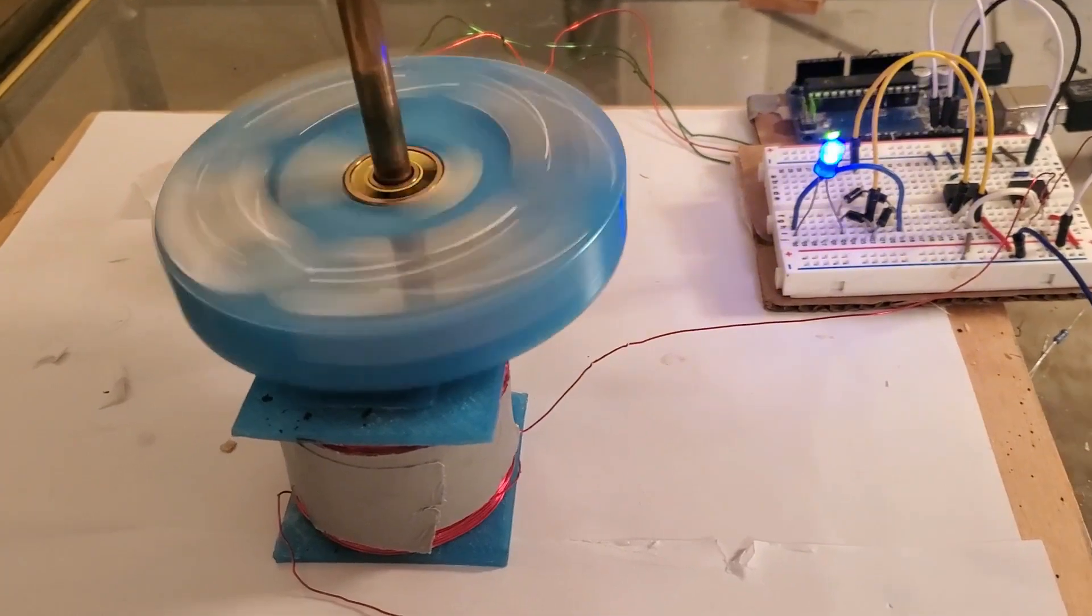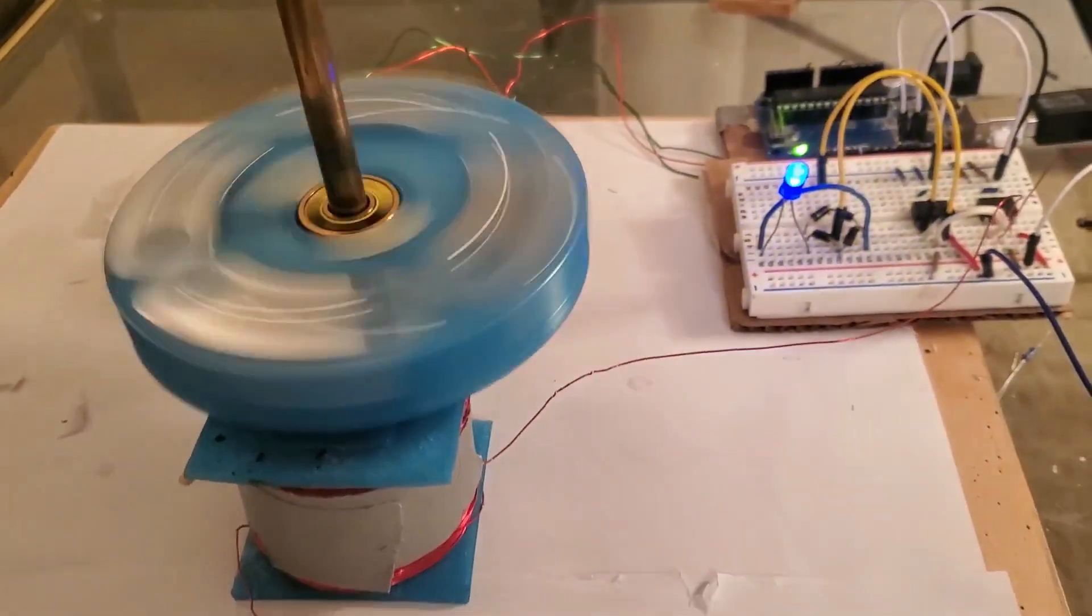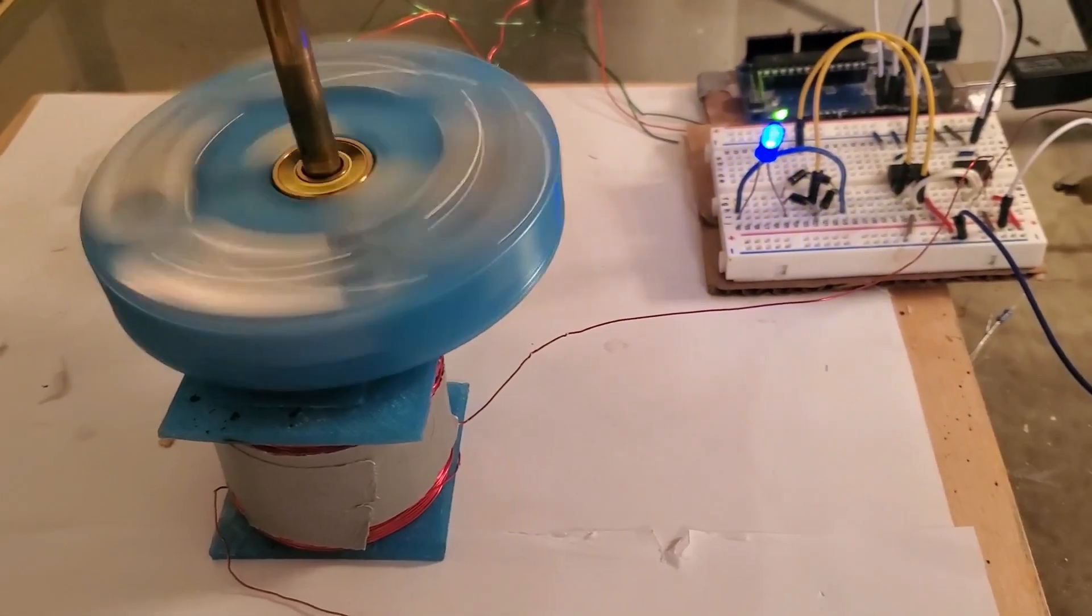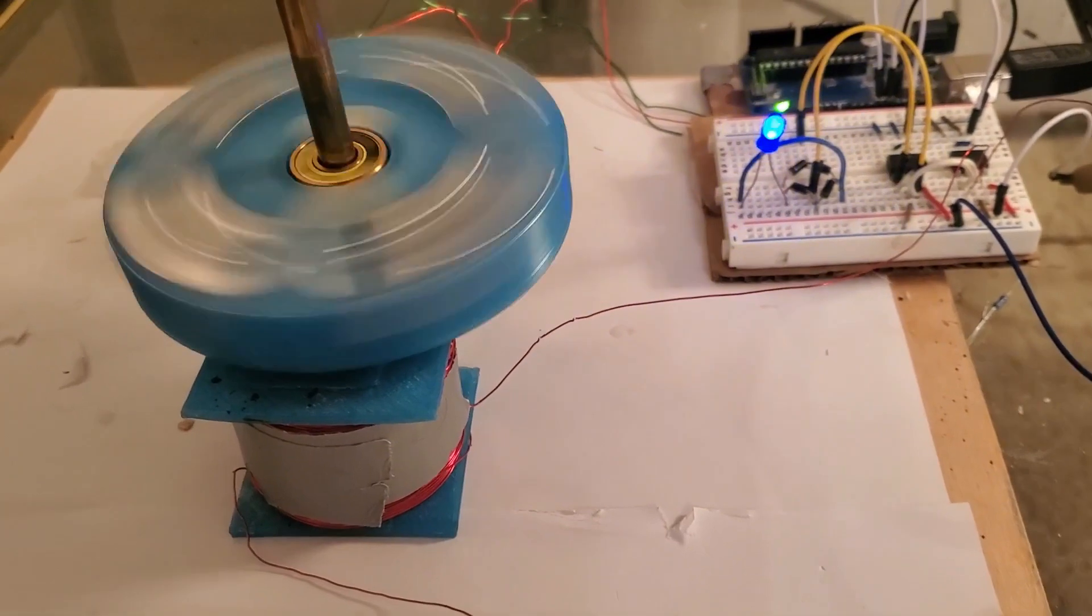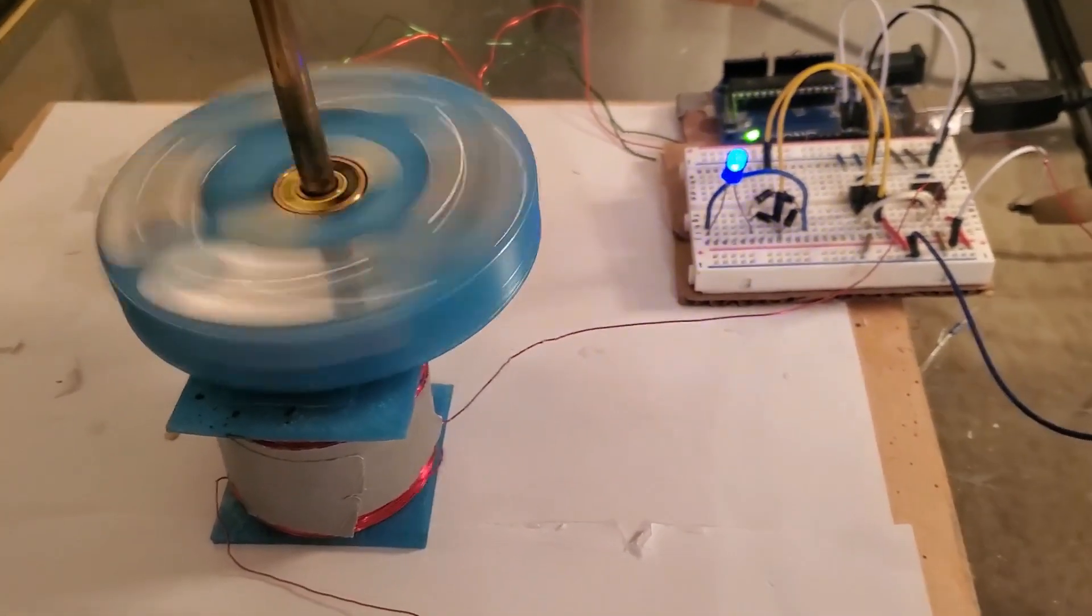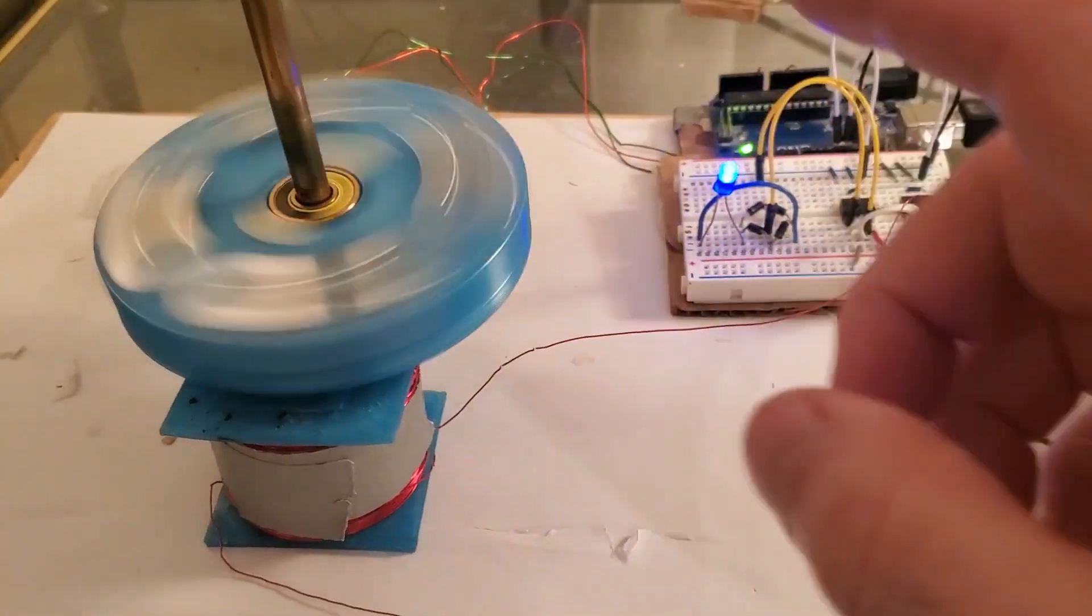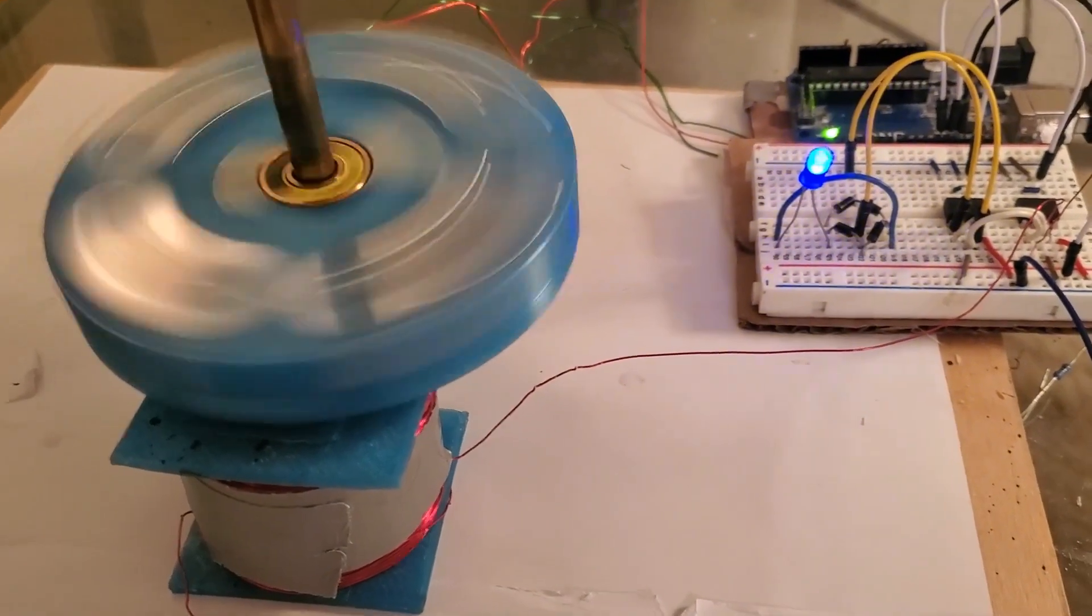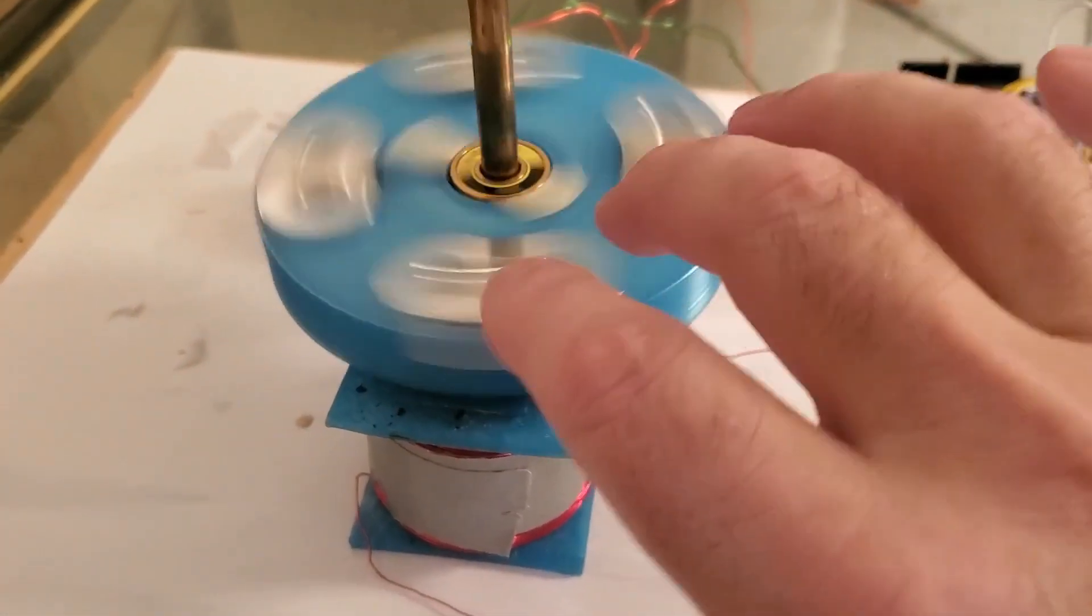Hello all, welcome to another video. This one I'm going to call mysteries of the pulse motor or something, because I'm still learning things about this as I go along. So let's get started. Here we have a pulse motor set up.